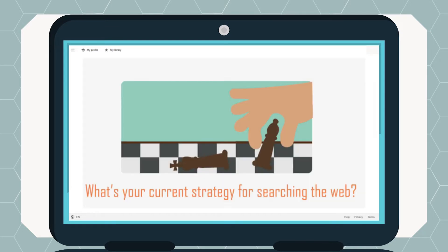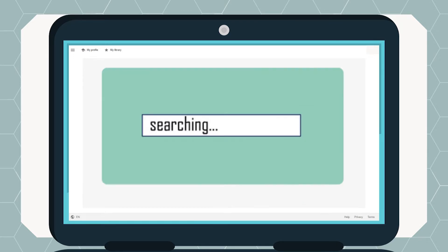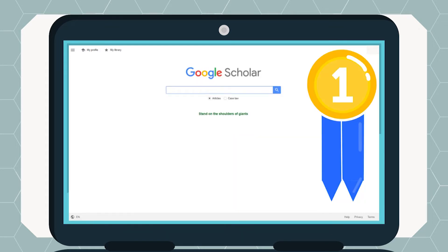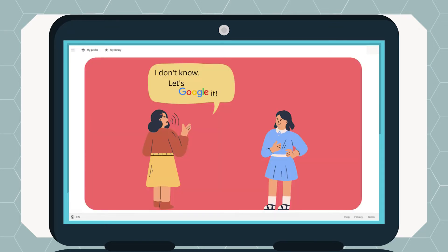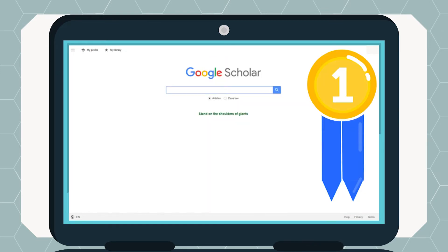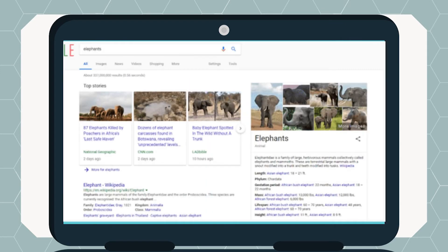What's your current strategy for searching the web? Most people just type a few terms into the search box and end up with millions of results. One of the most popular search engines out there is Google. The word Google has become so well known in our culture that it's even a verb. Google is a great search engine that brings you many results. Here are some basics about Google searching.